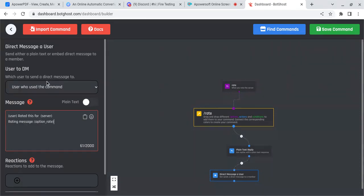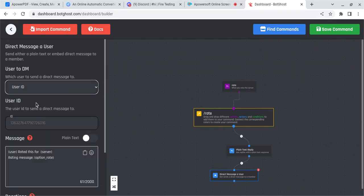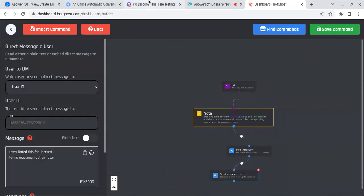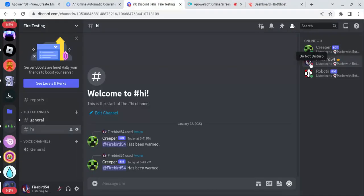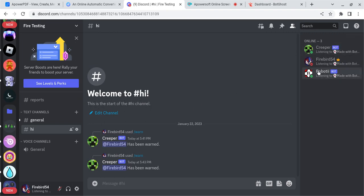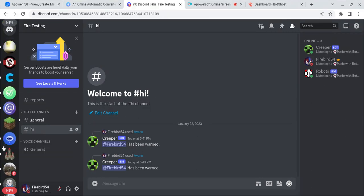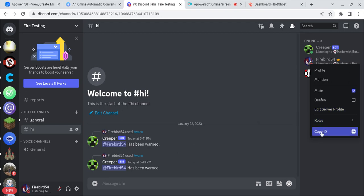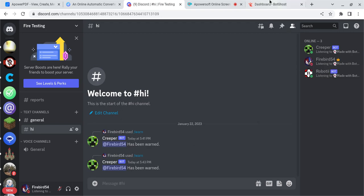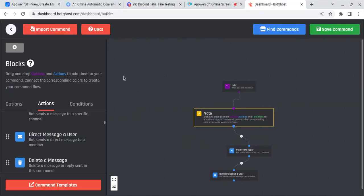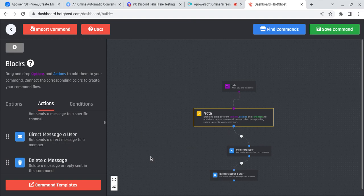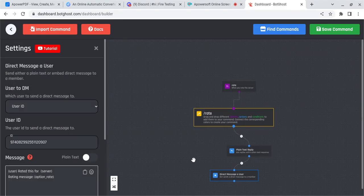Next, what you're going to want to do is switch this to user ID and go back to Discord. Most likely, you are the owner of the server. You're going to want your members to rate your server. So what you're going to have to do, so that their rating is sent to you, is copy your ID by right clicking, and you can just copy your ID. Paste it right here, and you are good to go.